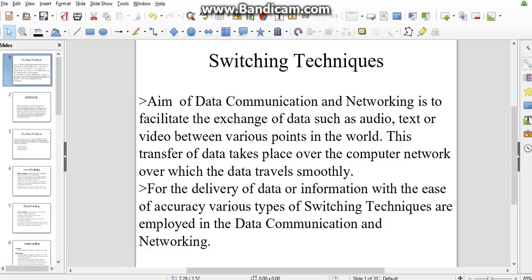Mainly we have three types of techniques in the data communication part: circuit switching, message switching, and packet switching.